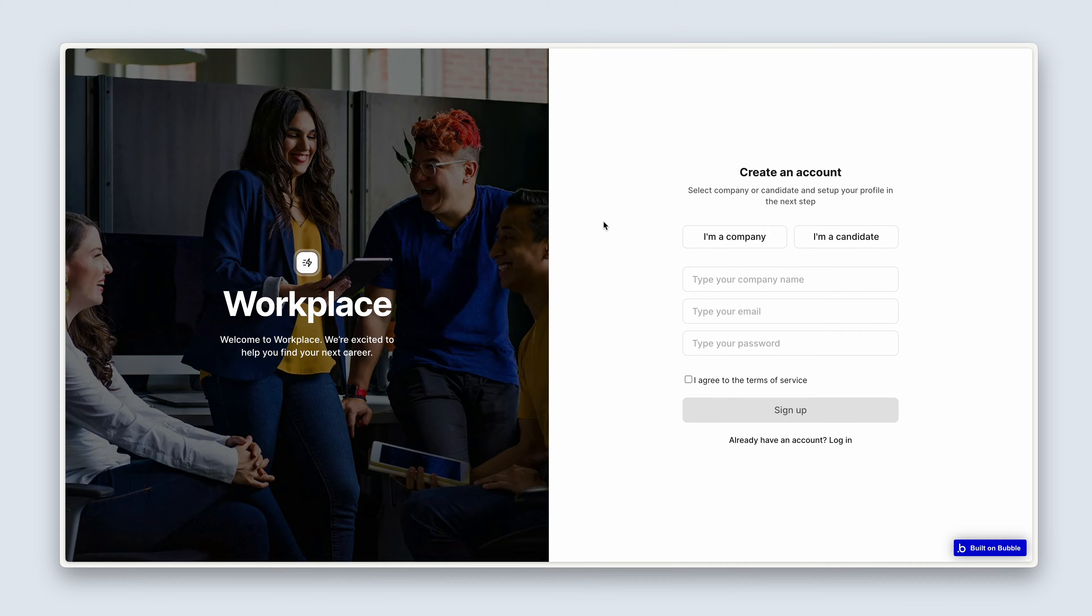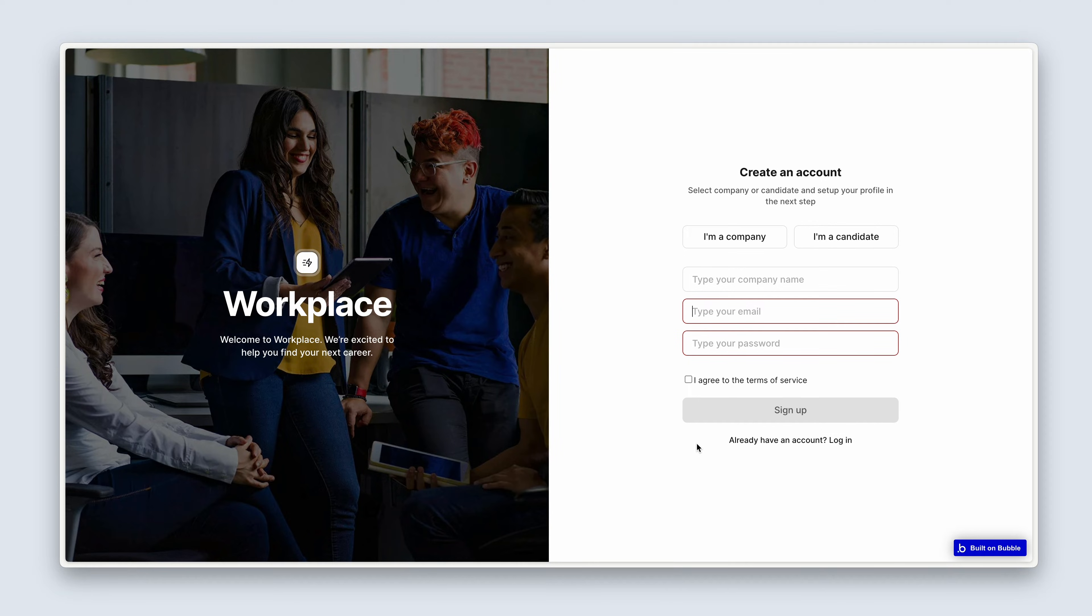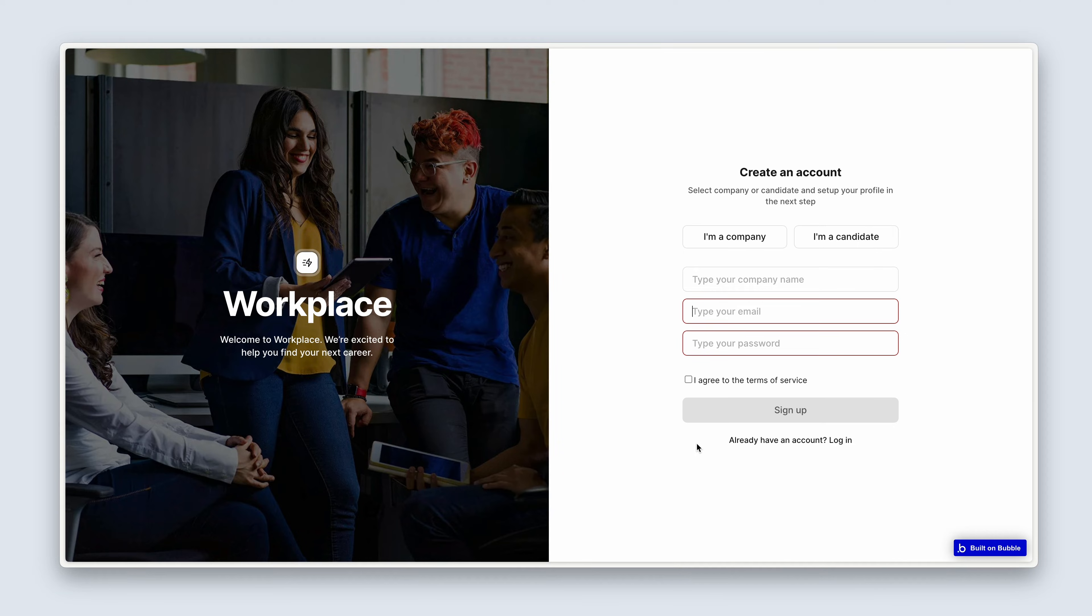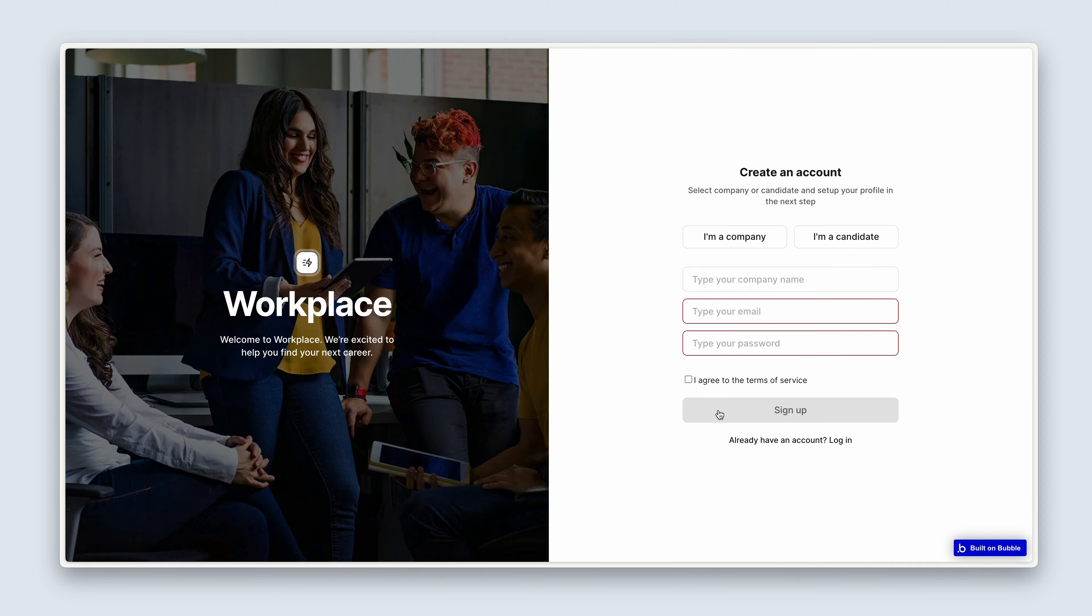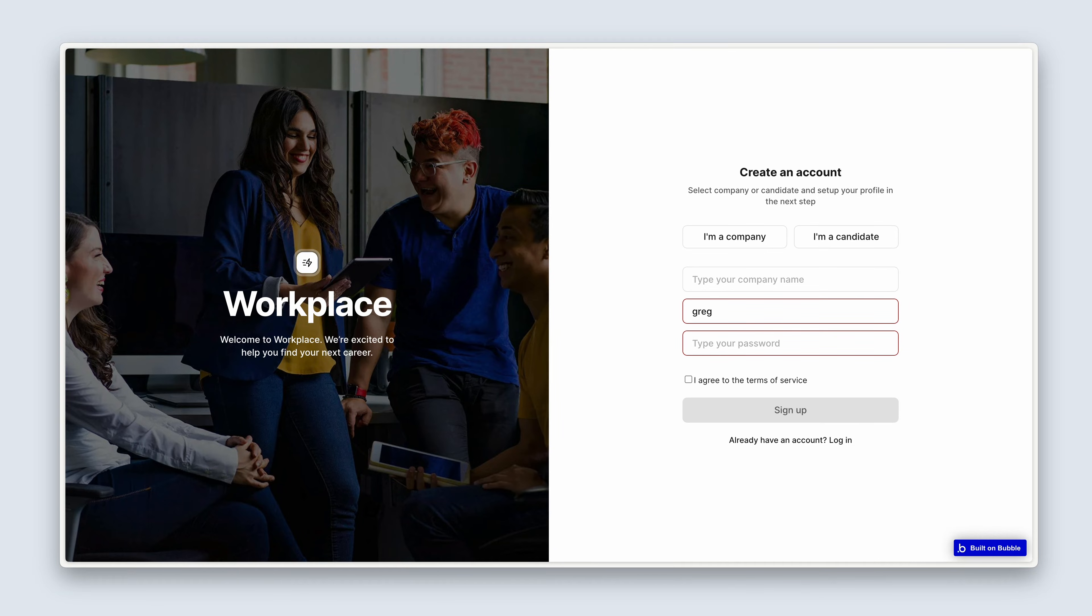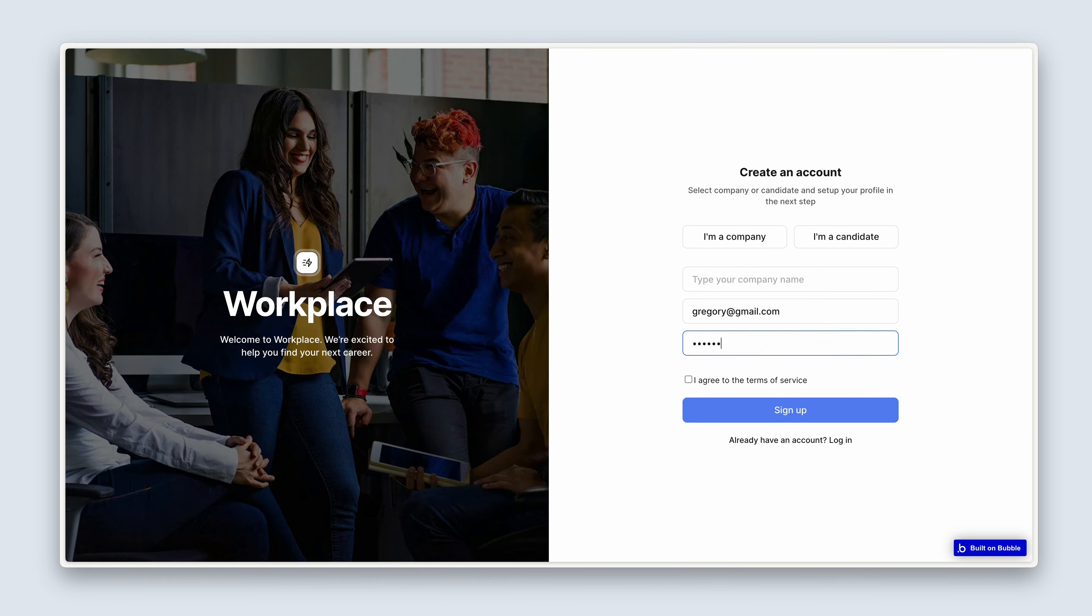Okay, so see what happened here. We have a grayed out or disabled state for our button set through our conditionals tab. And we have that because Bubble is smart enough to know that these inputs cannot be empty. Something needs to be in those inputs for this button to work. So let's just type in a random email here. Bubble is basically looking for an at symbol with a domain name afterwards. So I can type in Gregory at gmail.com and then just a random password. And you can see that the button has become blue. Perfect.